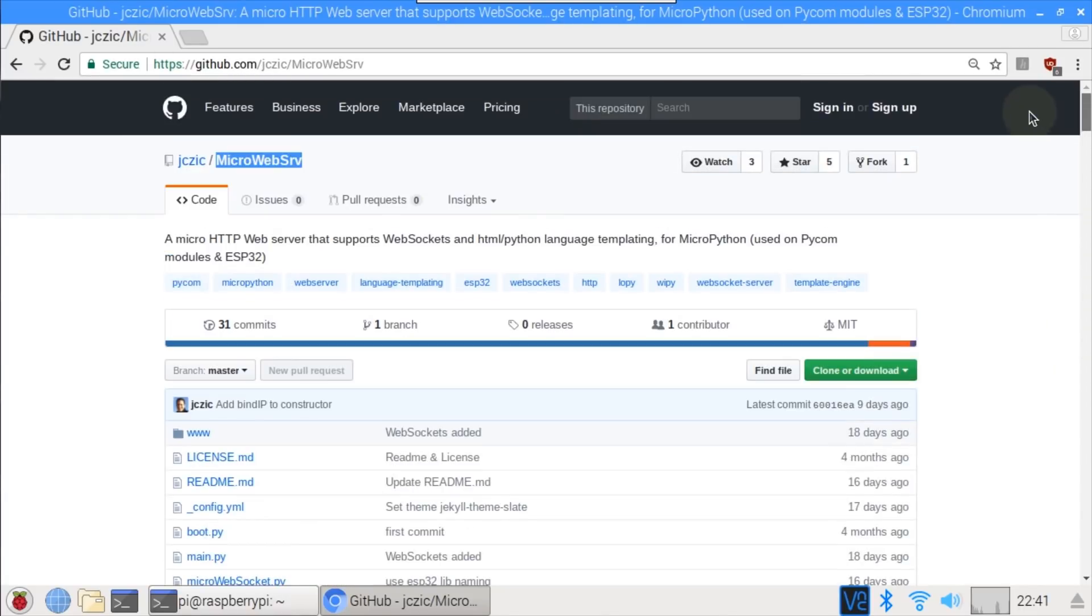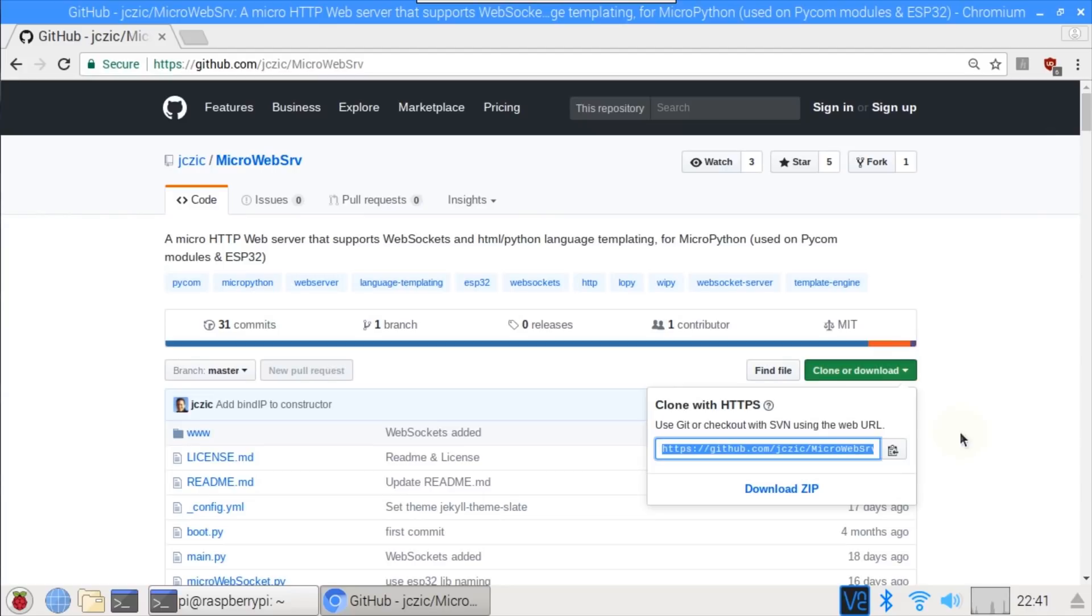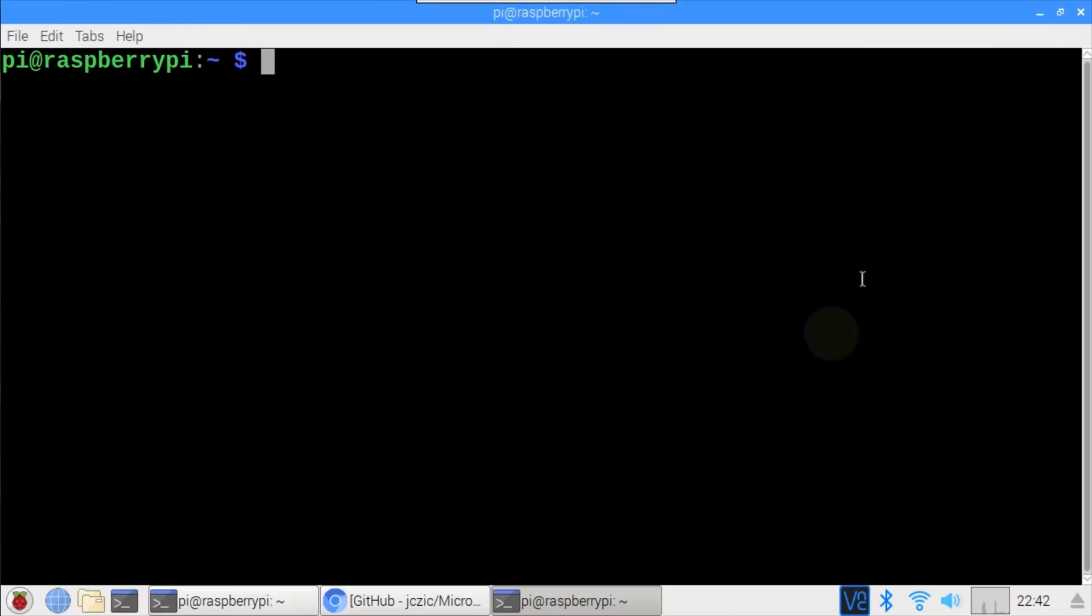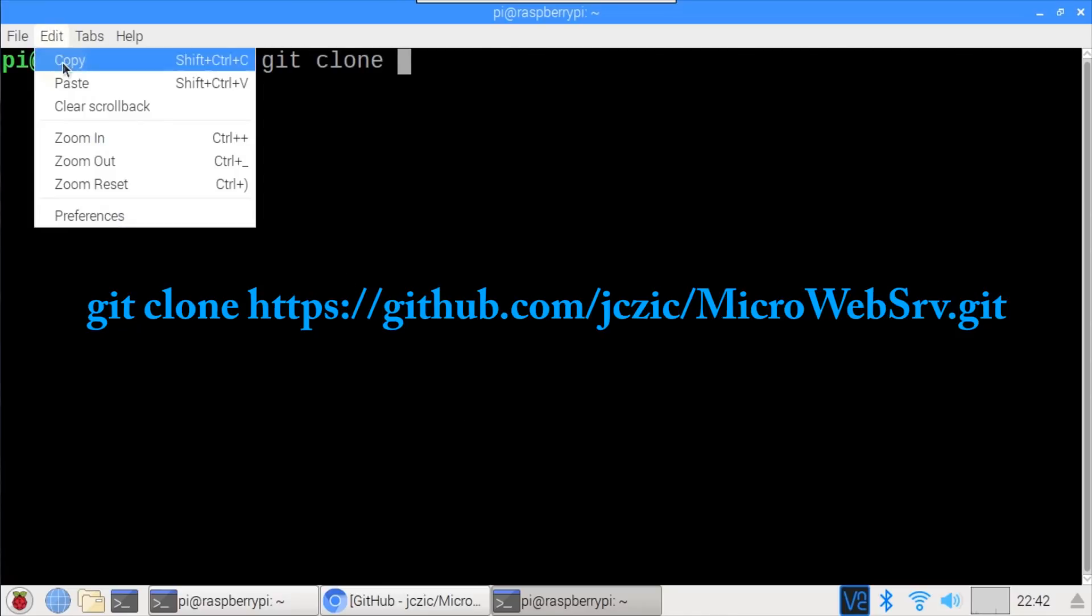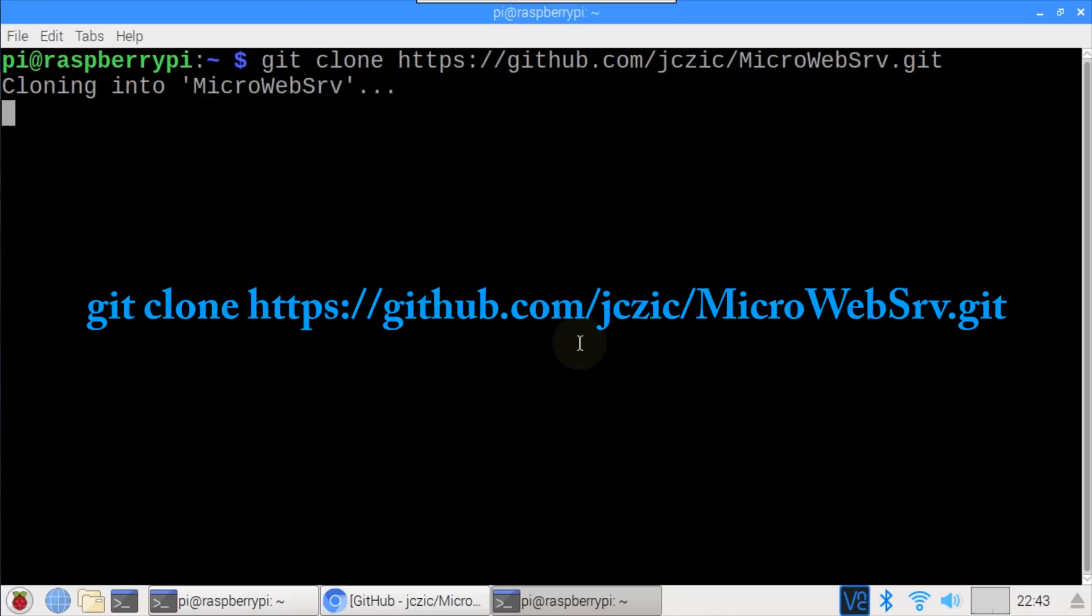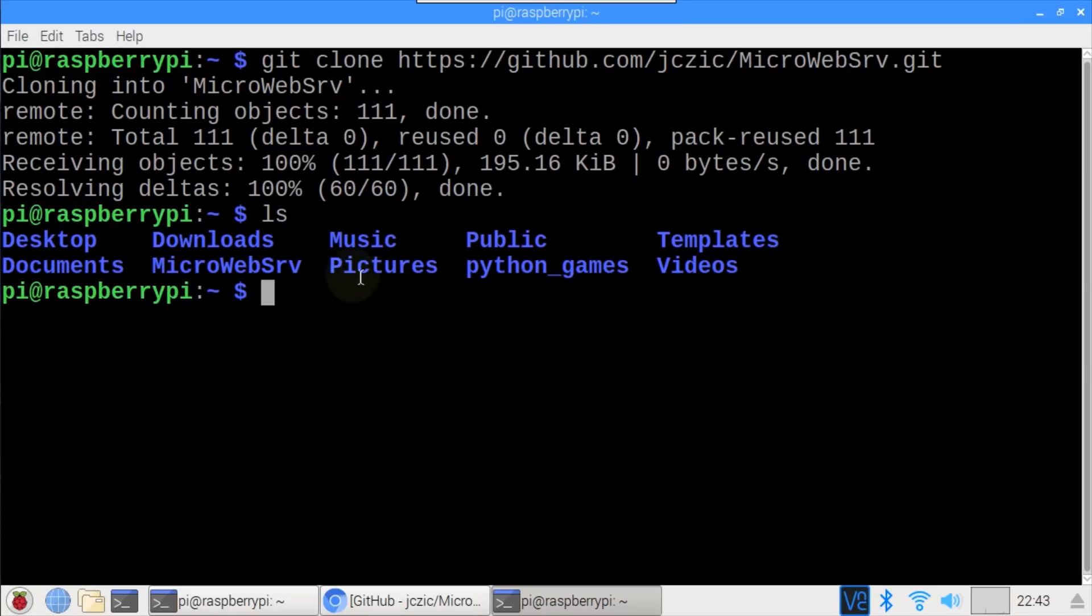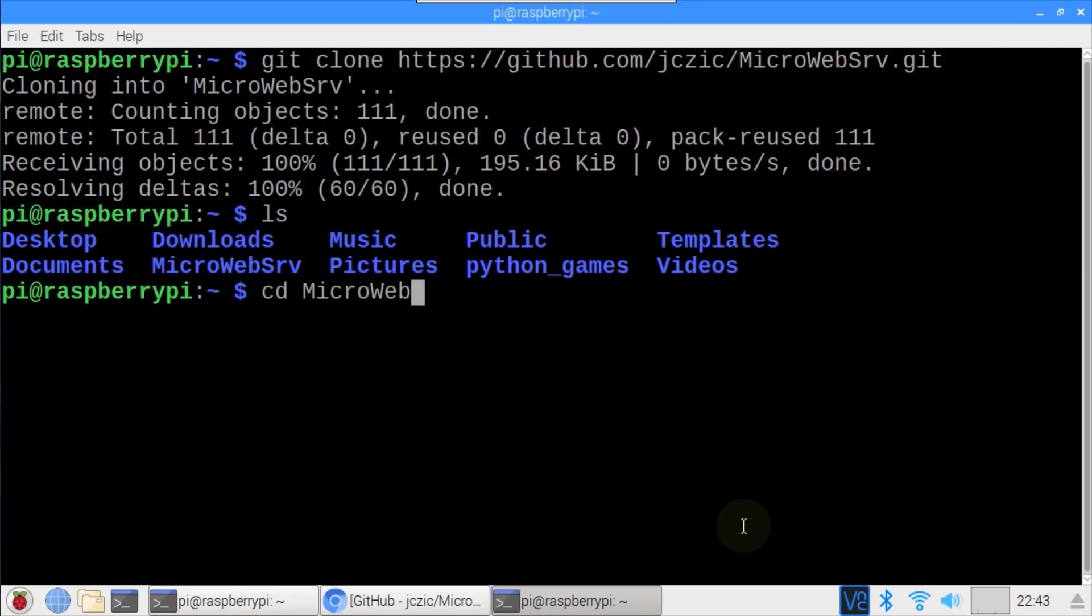I'll scroll up and copy the repo address to the clipboard. Minimize the browser, then open a new terminal window. In the home folder, type git clone, and then paste in the microweb serve address from the clipboard. Okay, the library's been downloaded.